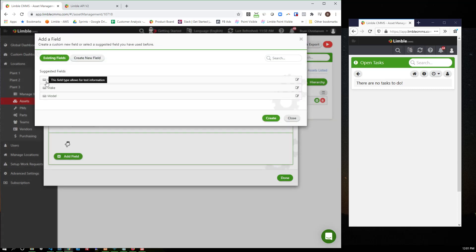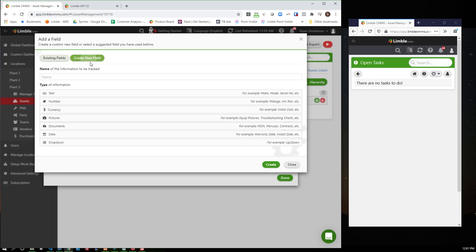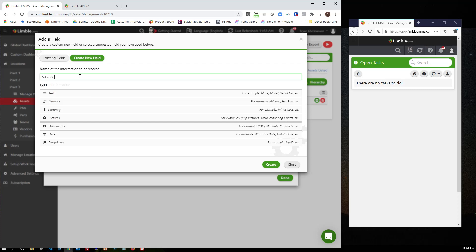When you start Limble, you're given three fields: category, make, and model. But that's not a problem because you can actually create your own fields. So in here, I'm just going to create vibration rate and we'll choose number.